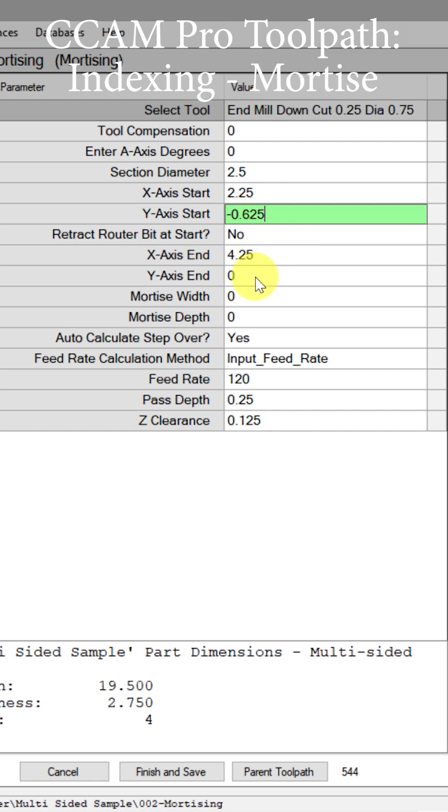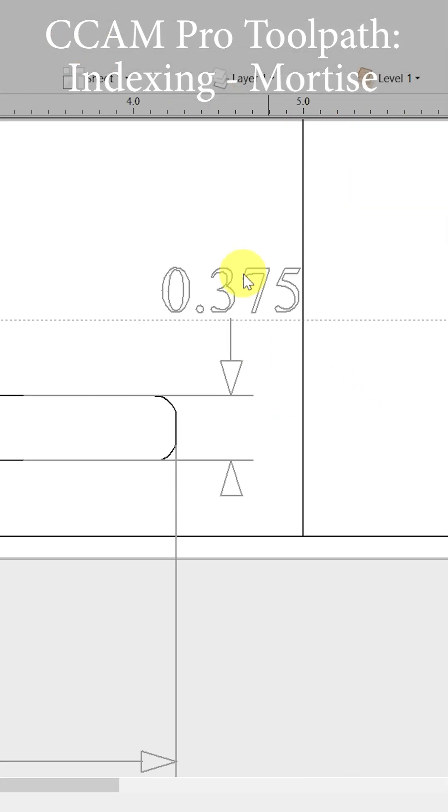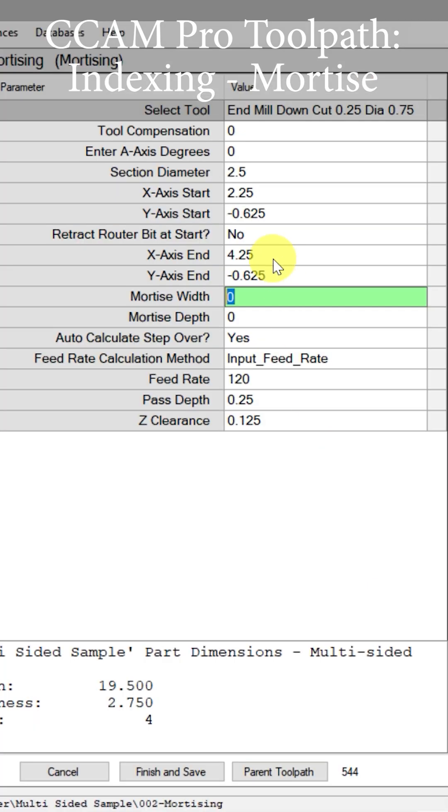We're also going to be putting that in the Y-axis end of negative 0.625. So let's determine the width, and that is 3/8 of an inch. Let's go put that here on our mortise width: 0.375.